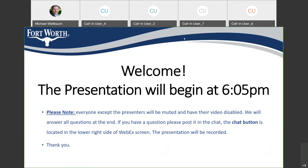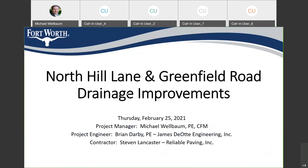Good evening, it's 6:05 PM. I want to welcome you and we'll get our meeting started tonight. This is the public community meeting for North Hill Lane and Greenfield Road drainage improvements. I see that we have several call-in users, so I don't know that everybody can see the screen. I will try to be as descriptive as I can as we go through this meeting.